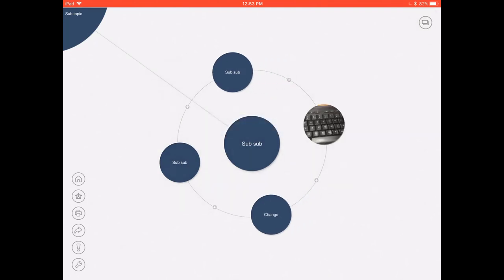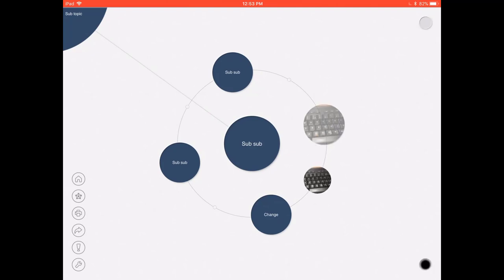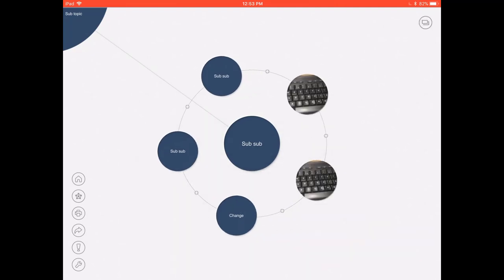You can then duplicate these just like you would duplicate an extra mind map so just press it, keep hold of it and then move it to a new section and it'll say copy here.